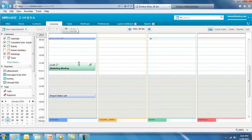Zimbra Calendar has full enterprise functionality: calendar sharing, easy scheduling of groups, locations and resources, side-by-side viewing of multiple calendars, external calendar subscriptions, delegated administration, and easy mobile device access.